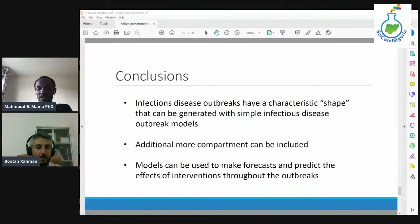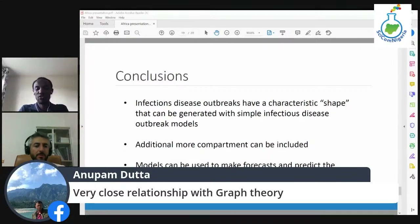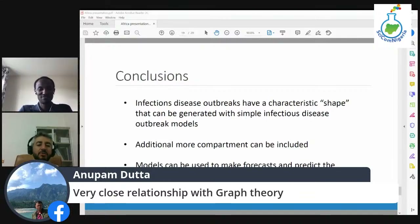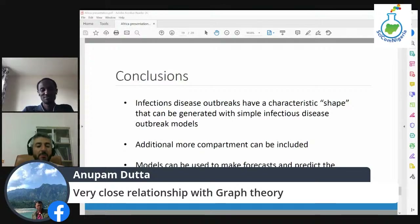There's a comment from Anupam Dutta: 'Very close relationship with graph theory.' I think the graph theory is connecting all these nodes with vertices and edges, but what we are doing here is differential equations. We're just putting those compartments in a kind of graph so that non-mathematicians can understand what the susceptible compartment stands for. That's why we represent it that way — otherwise, it's just a differential equation.